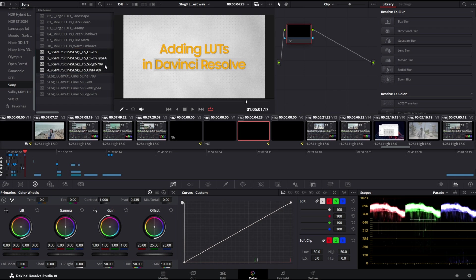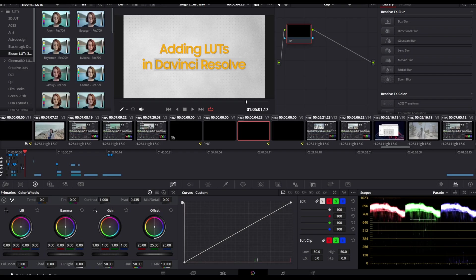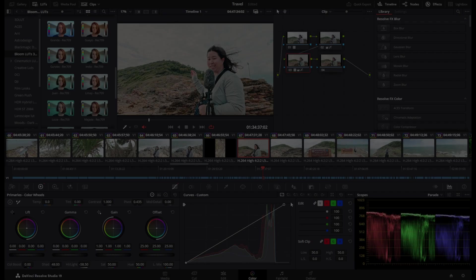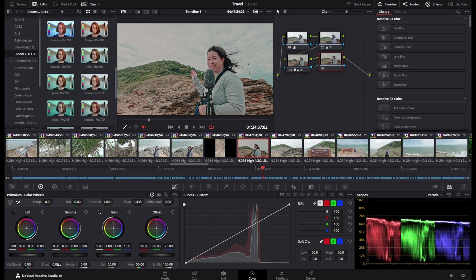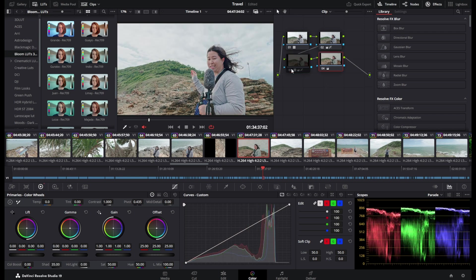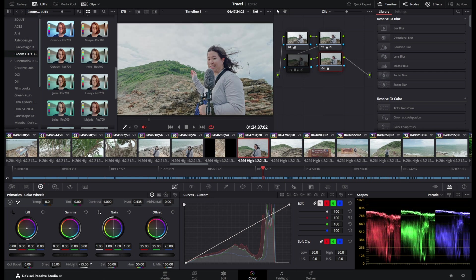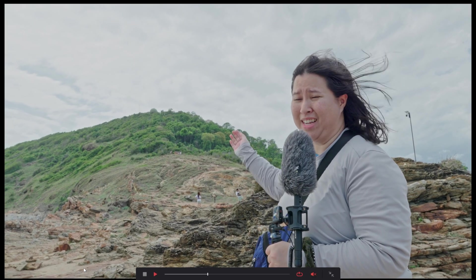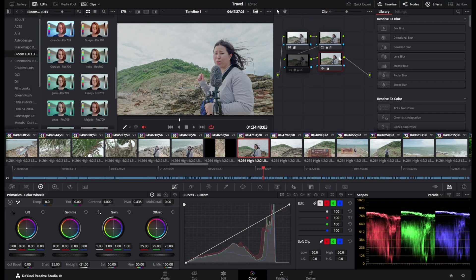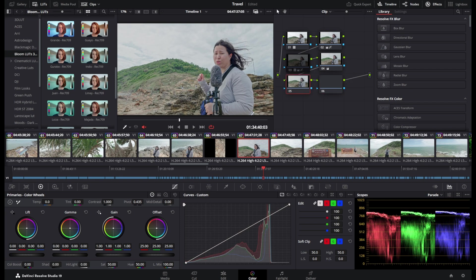That's it. Now that you have loaded the LUT, you have successfully got back all the dynamic range that the camera has to offer. You can play around with the exposure in the next serial nodes, so that if you want to change the LUT for any reason, the exposure nodes don't get affected at all. Then you can add some styling LUT in the next node.